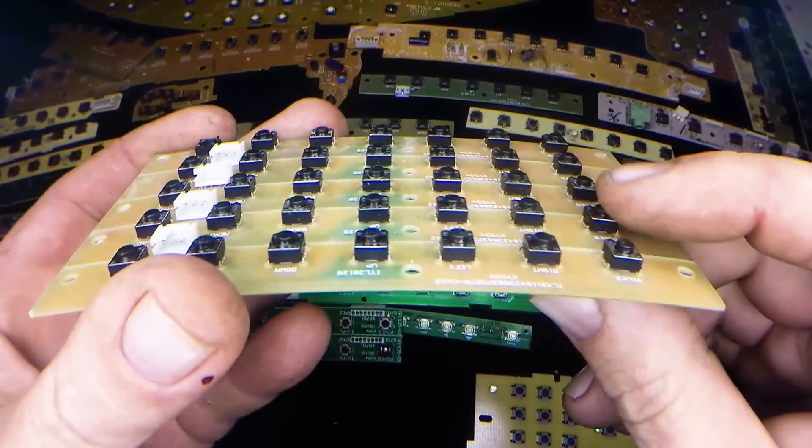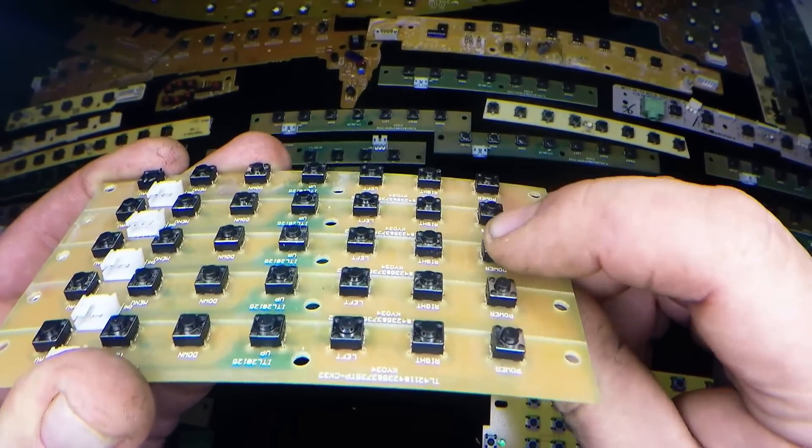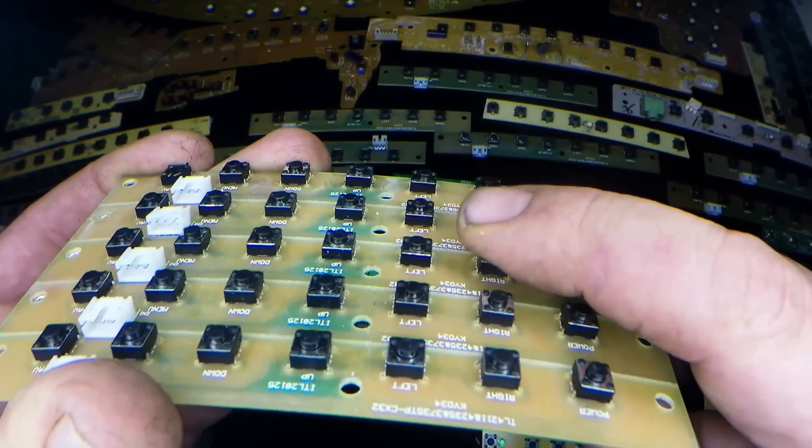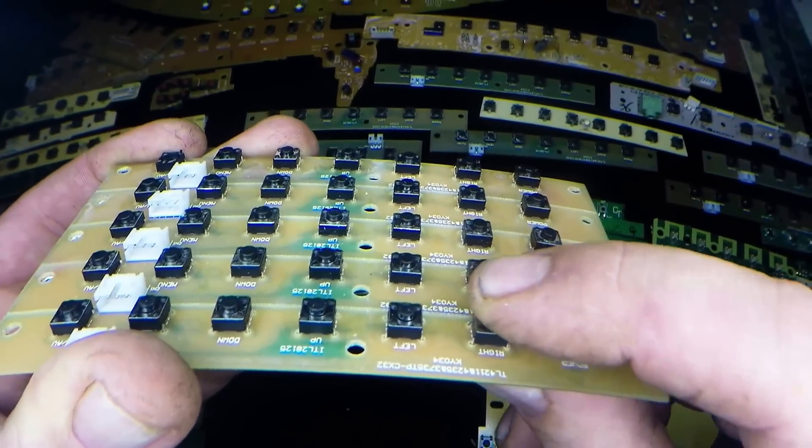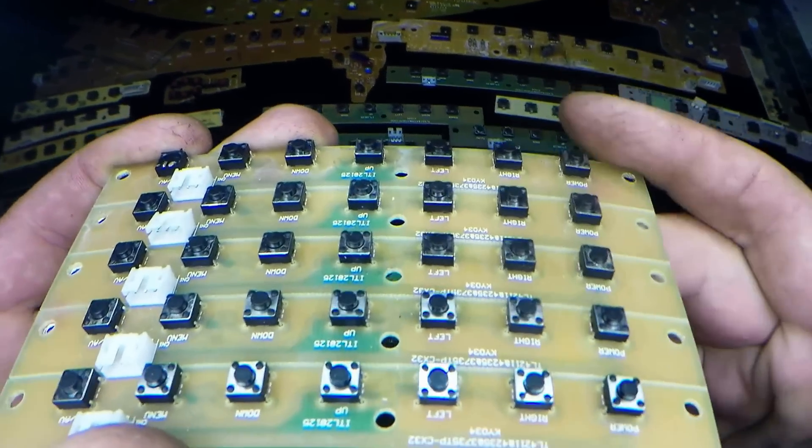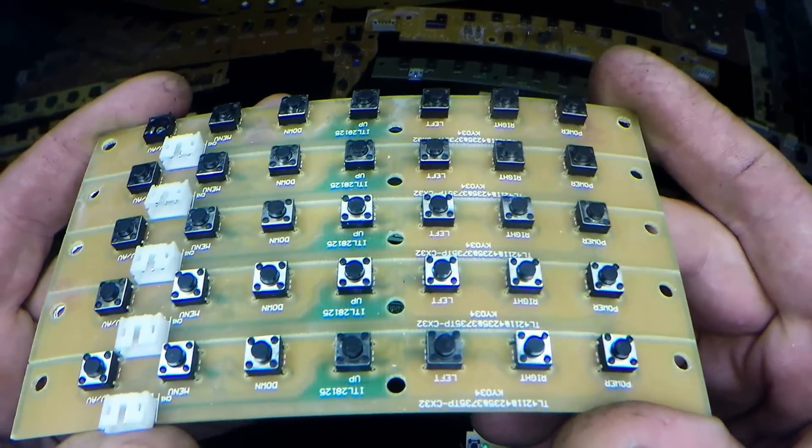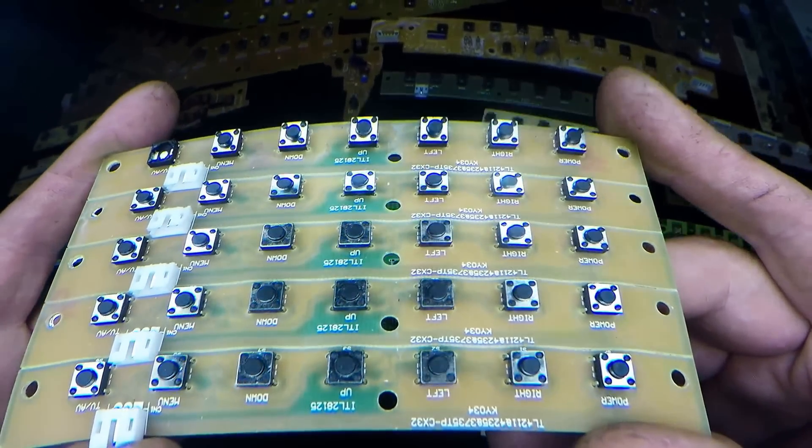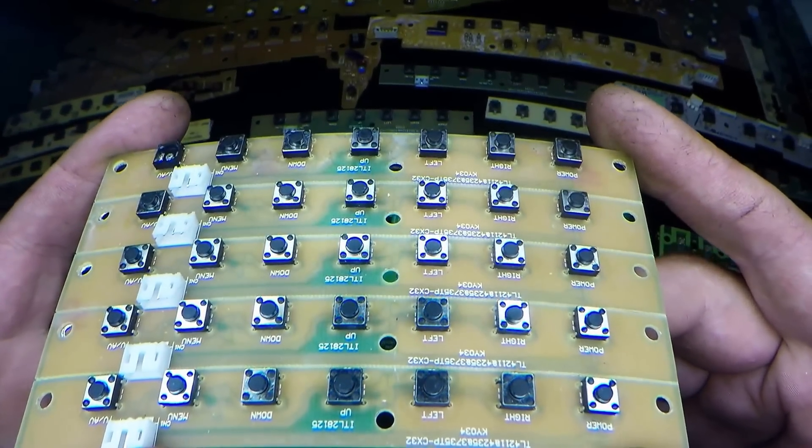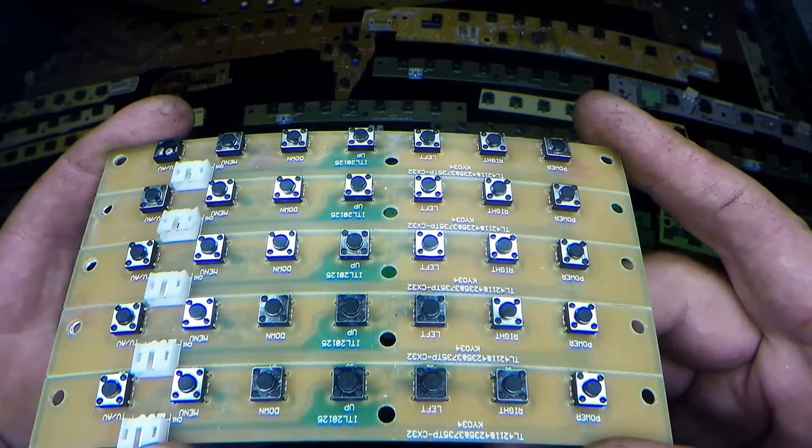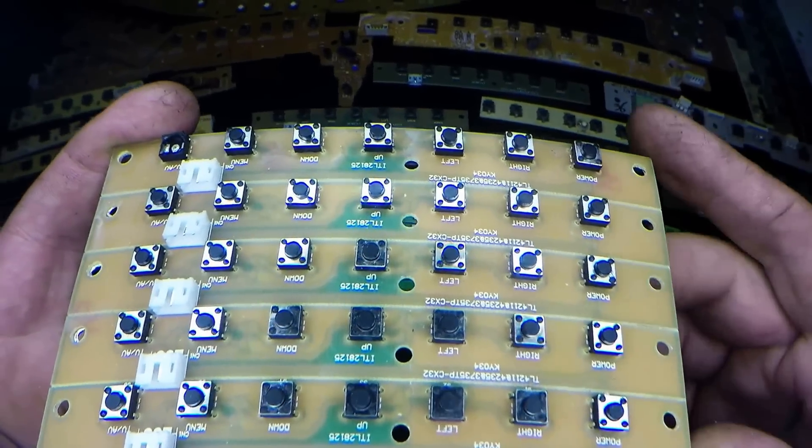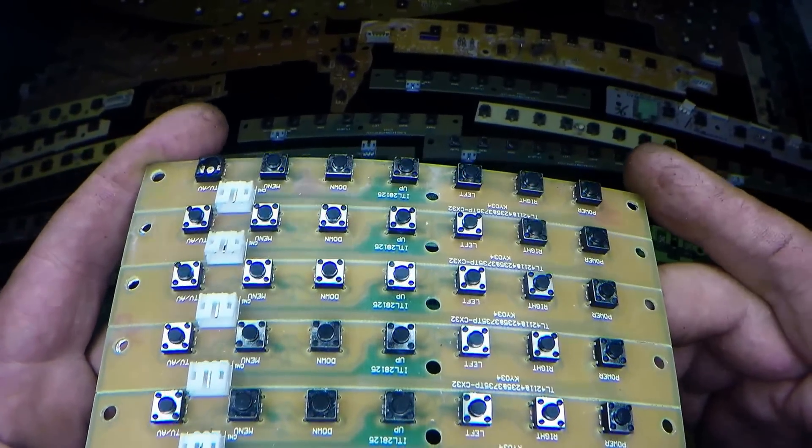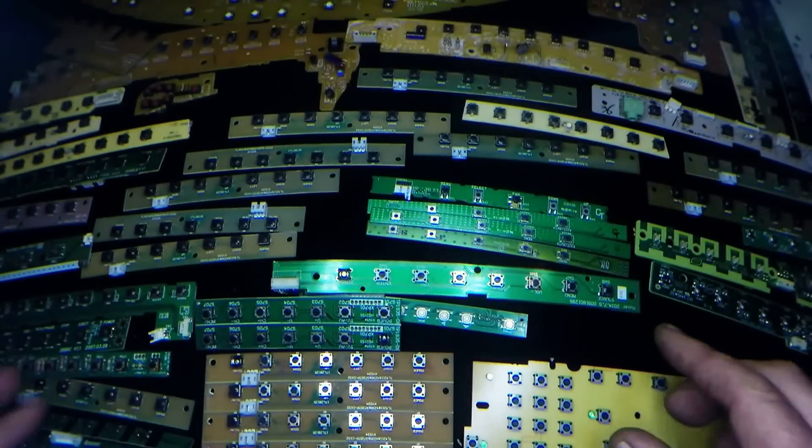These little button switches are called tactile switches and they're very common in electronics, especially in LCD televisions, LCD monitors and a lot of other electronics. Printers are very common.